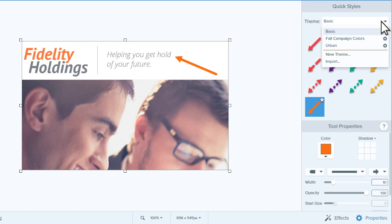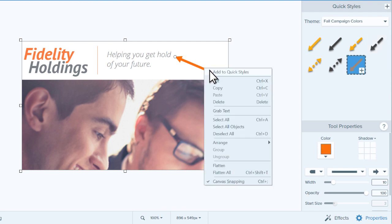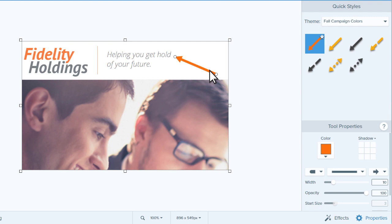First, make sure you have the annotation drawn on the canvas. Then, switch to the other theme, select the annotation, and then right click or control click and select add to quickstyles.